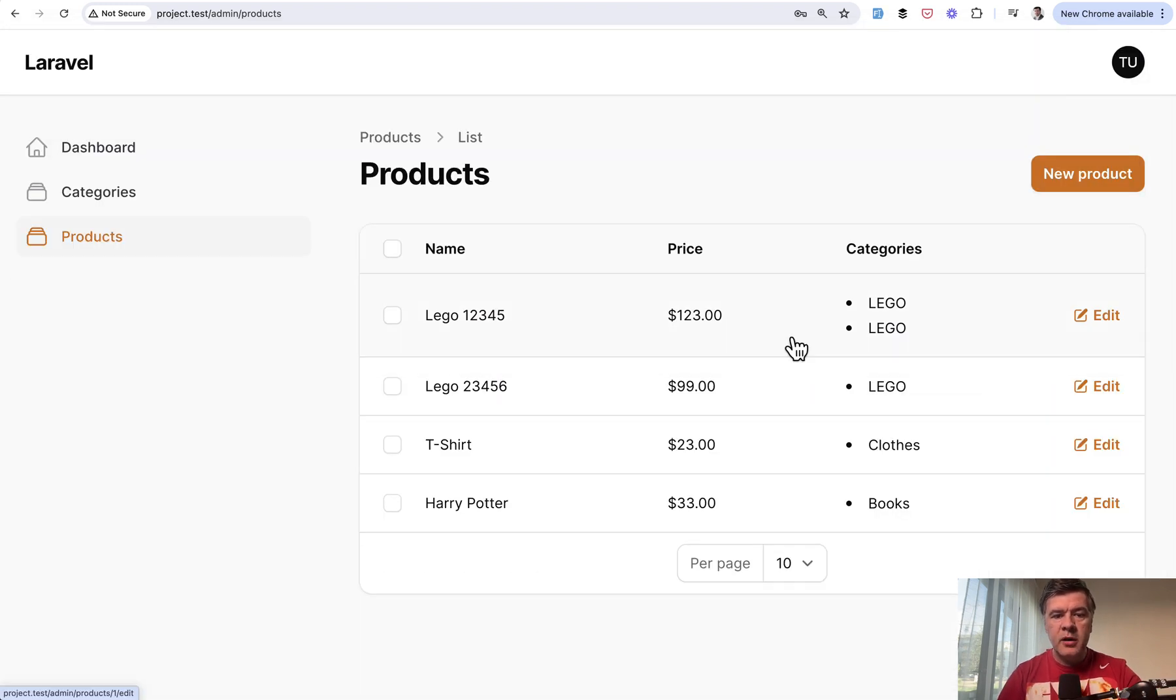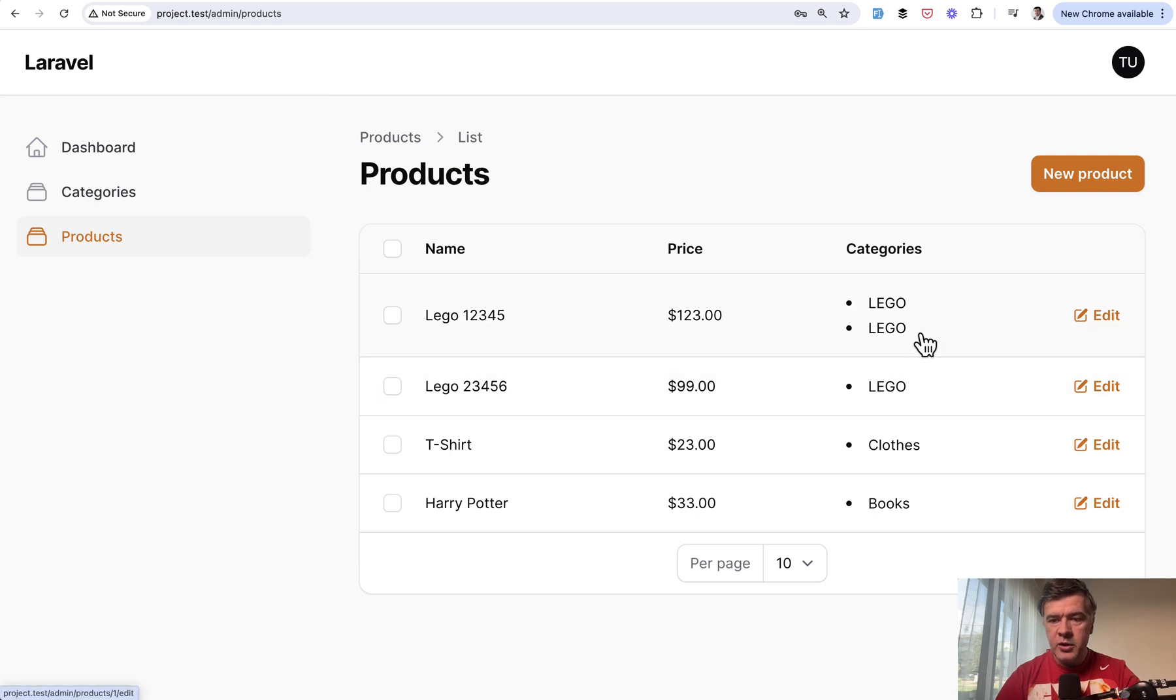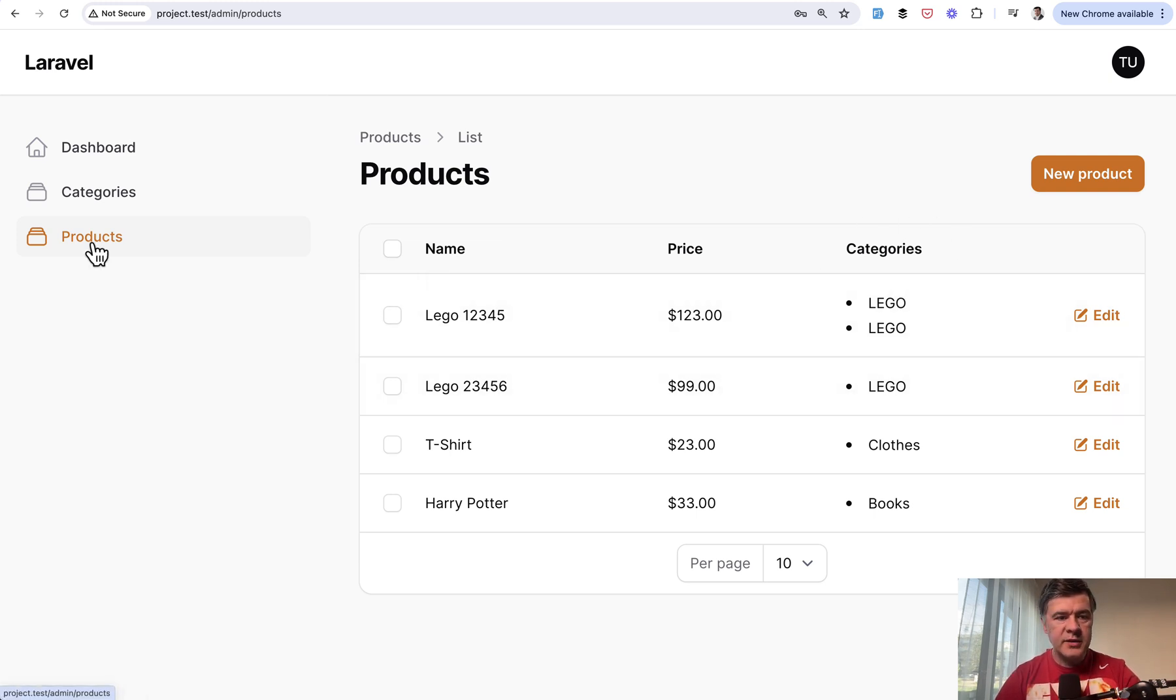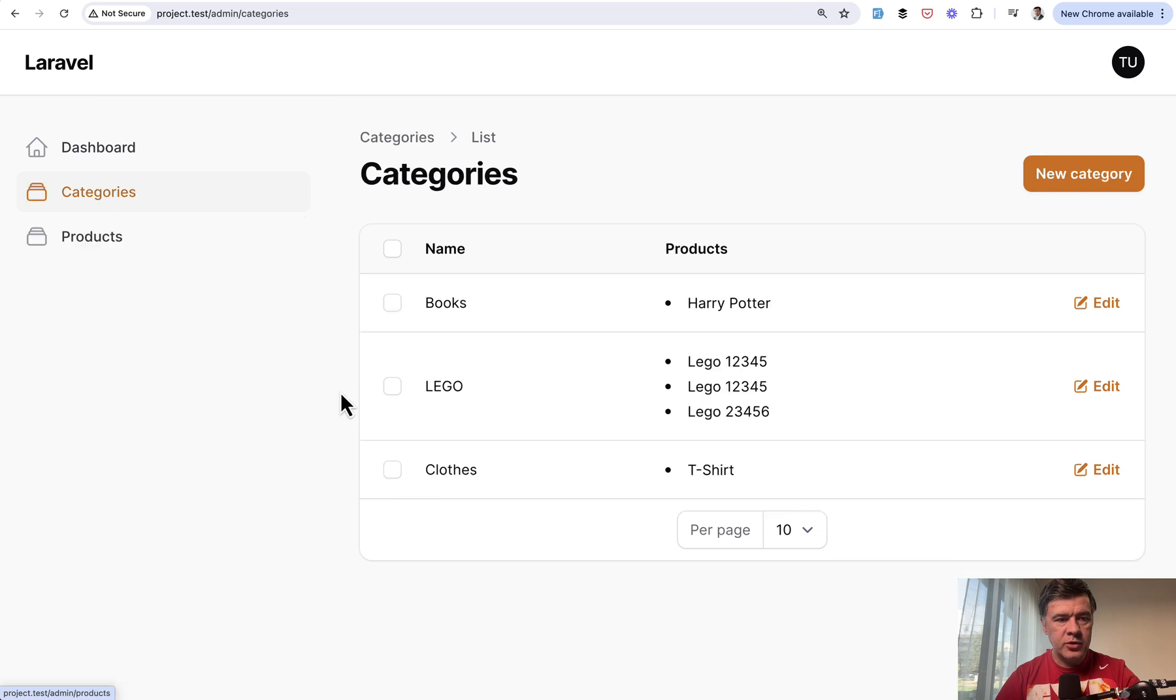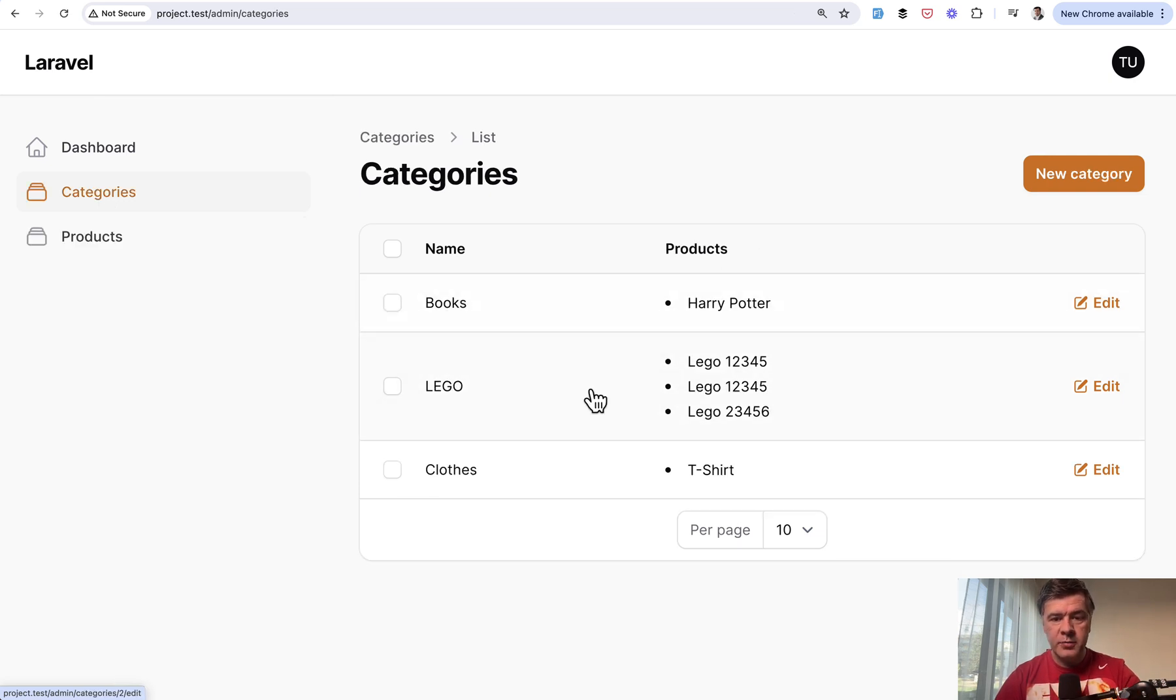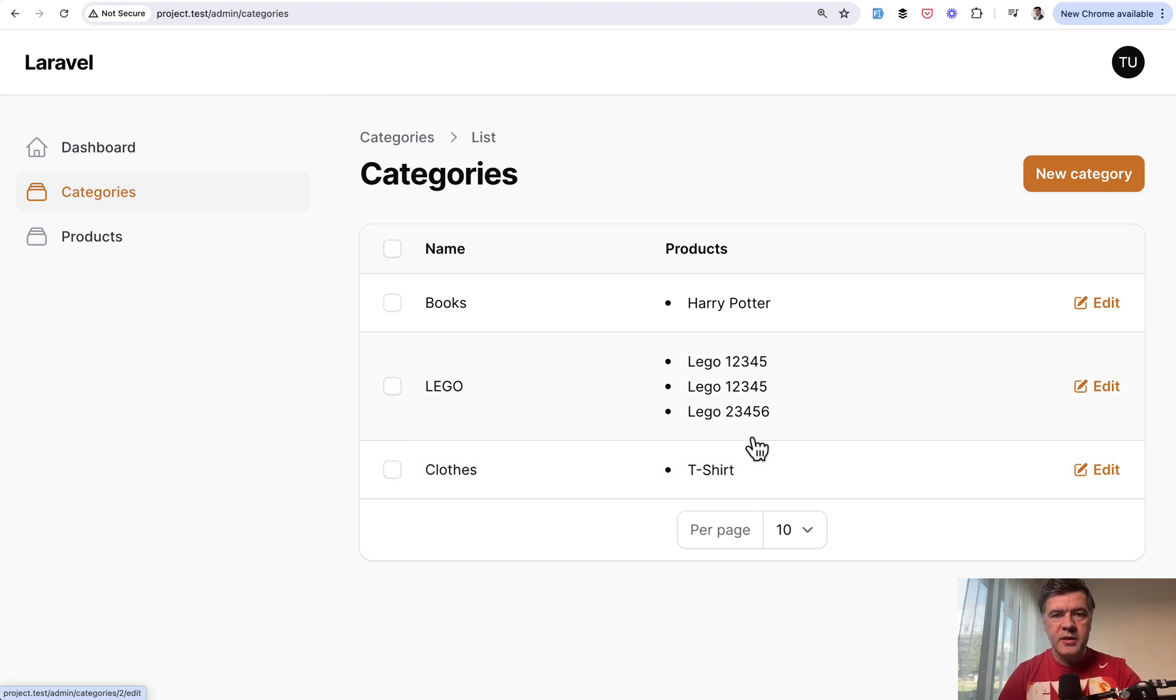In the table of list of products, here I am in my filament project, we have Lego repeated twice as a category. And vice versa, if you go to categories and you have list of products per category, some product may be listed twice or multiple times.